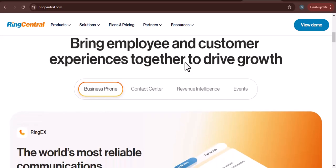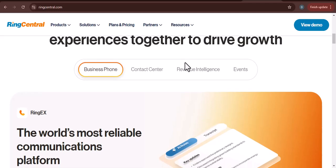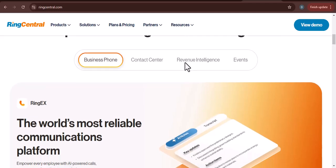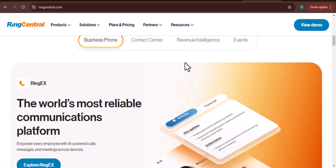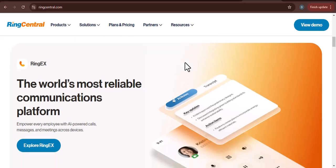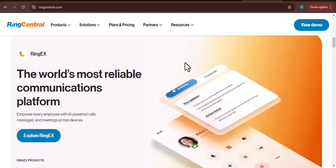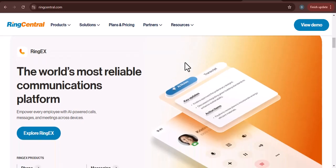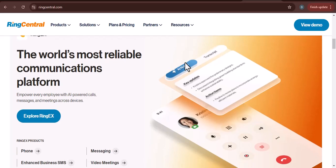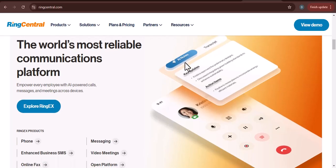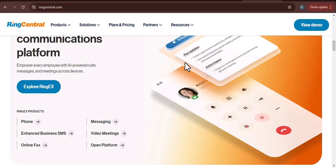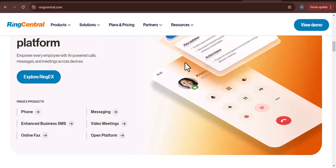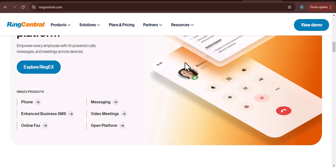By connecting your phone to RingCentral, you're essentially extending your business phone line to your personal device. The first step is to sign up for a RingCentral account. You can do this online by visiting their website. Once you've created an account, you'll need to choose a plan that suits your needs.